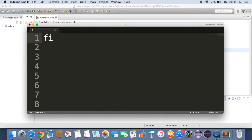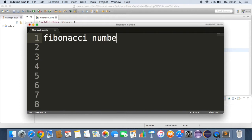So first of all, what are the Fibonacci numbers? Well, basically it's a sequence of numbers where the next number is the sum of the previous two. So it starts off with 0, 1.